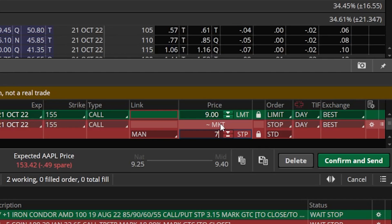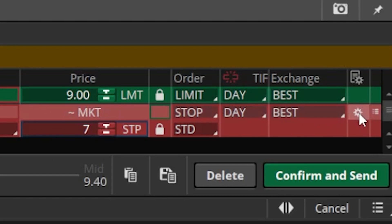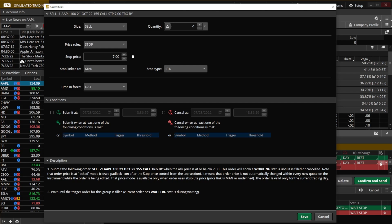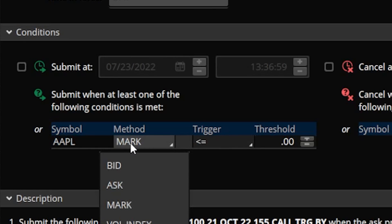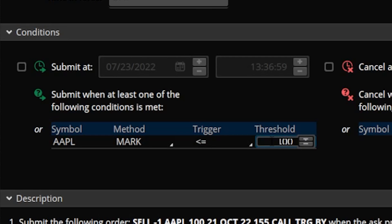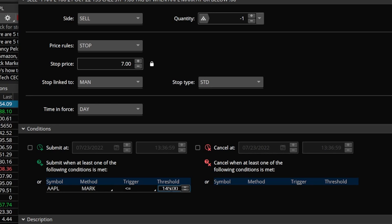But remember, we don't want to base this stop on the option price — we want to base it on Apple's actual stock price. To do that, click the little gear icon on the far right of the order ticket. A conditions window appears where we can specify we only want this closing order to trigger if Apple's stock price drops below a certain threshold. Under "submit at," set the symbol, click on method, and set the trigger to "less than or equal to 145" — meaning if Apple drops below $145, get me out.